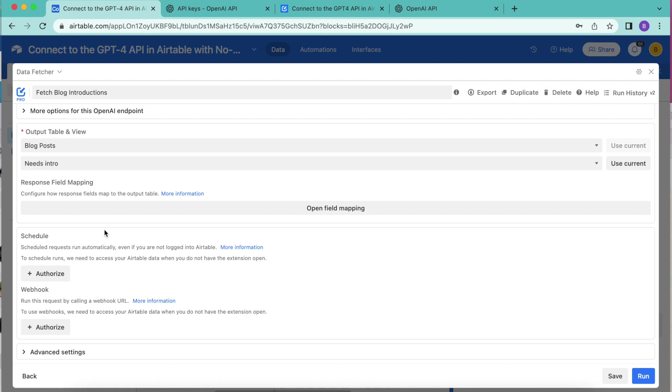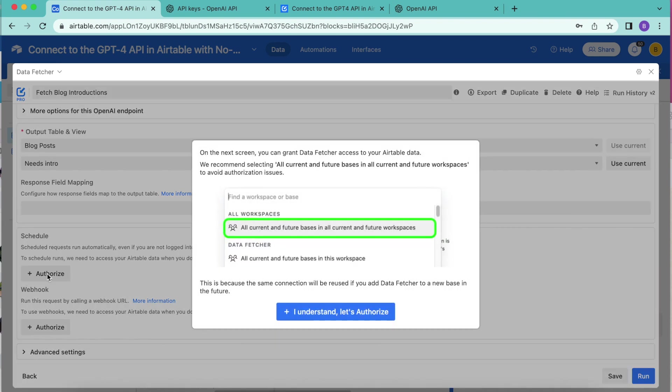Once you've upgraded to a paid data fetcher account, you can come back and now you will see the schedule option where we are asked to authorize. Select the I understand let's authorize button and we'll be directed to the following page.